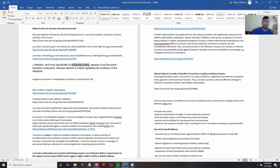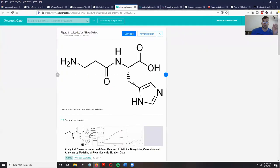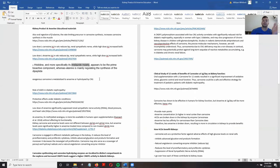The imidazole moiety refers to that nitrogen-containing ring I showed you before — right here is the imidazole group. Basically, this part of the ring on the histidine portion of the dipeptide is responsible for many of these beneficial effects in tissues other than muscle tissue.